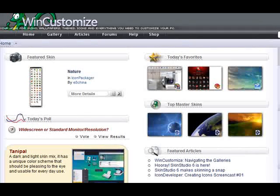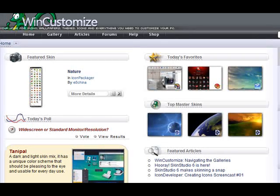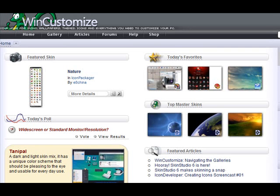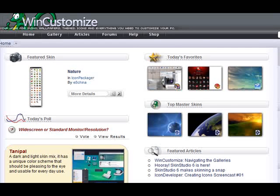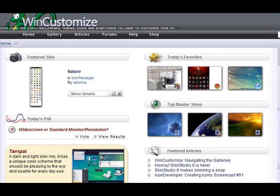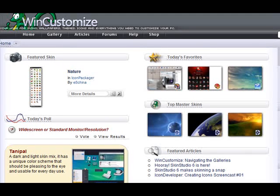Hello, and welcome to this week's screencast. My name is Spencer, aka Island Dog, and today I wanted to take you on a tour of WinCustomize.com.